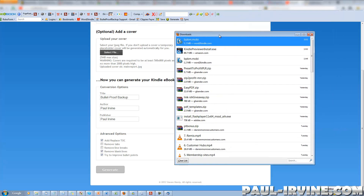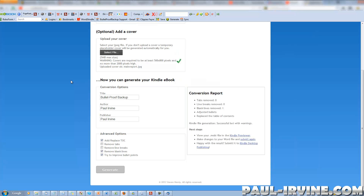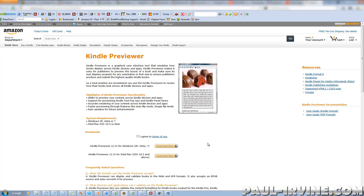In order to view Kindle-formatted books on your PC or Mac, there's software called Kindle Previewer that you can download from the Amazon website. In fact it's actually included in the next steps at the bottom right of the screen — view your .mobi in the Kindle Previewer. Kindle Previewer emulates what would be seen on Kindle screens: the full text layout and any images. So that will be a good pointer to see if the book has been converted well.